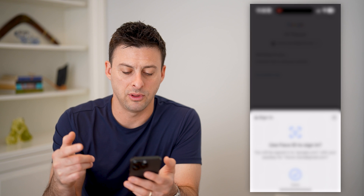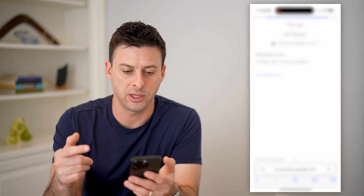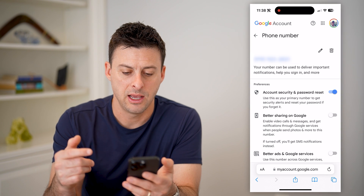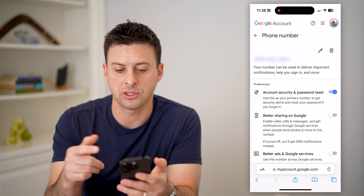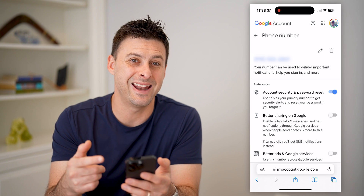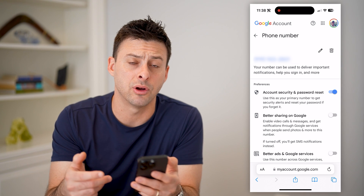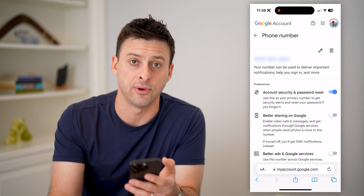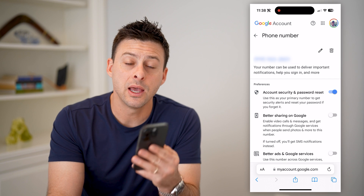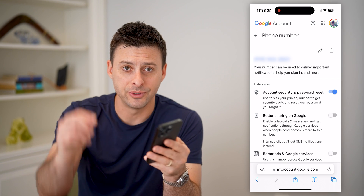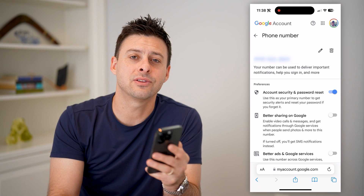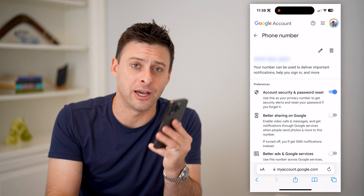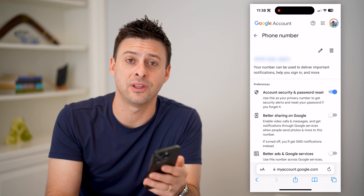You'll need to go through the verification process again, but you can basically edit that number if you did receive a new phone number. I hope this helps — if it did, hit the subscribe button down below, it really helps me out, and I'll catch you on the next one.